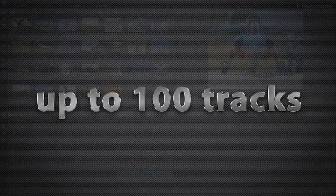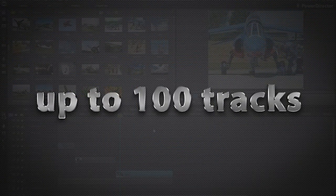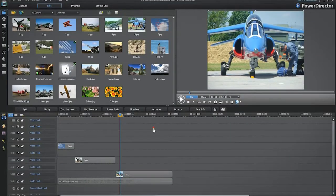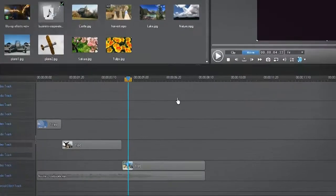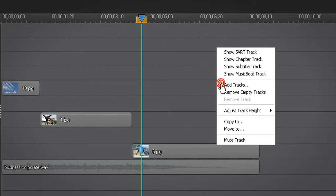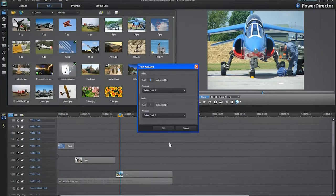In PowerDirector 10, you can work with up to 100 tracks. Secondly, just right click on the timeline and select add tracks. This opens the same track manager window.